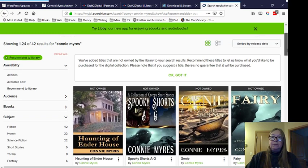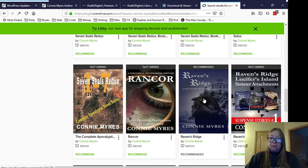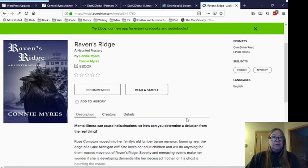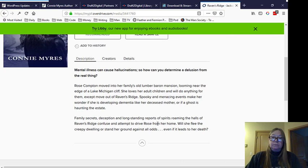And what you're going to do is recommend this to the librarian to buy. So it's coming up here, and recommend this title for purchase. So if I recommend it, I'd be recommending the Jackson District Library to buy this Haunting of Ender House e-book. It says if we, if, that's the key word, if we buy this title, you'll be placed on the wait list and emailed when your hold is available. So you put in your email address and then recommend the book. So that's the easy way to do it. You don't even have to leave your home to recommend a book. How long it would take, I do not know.